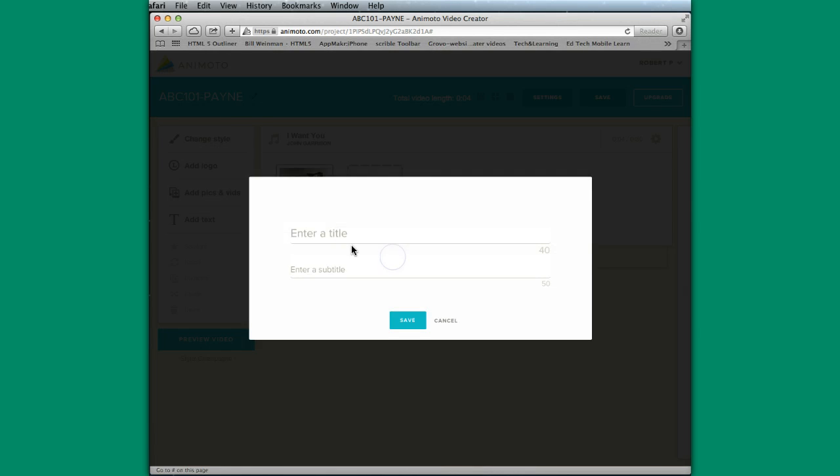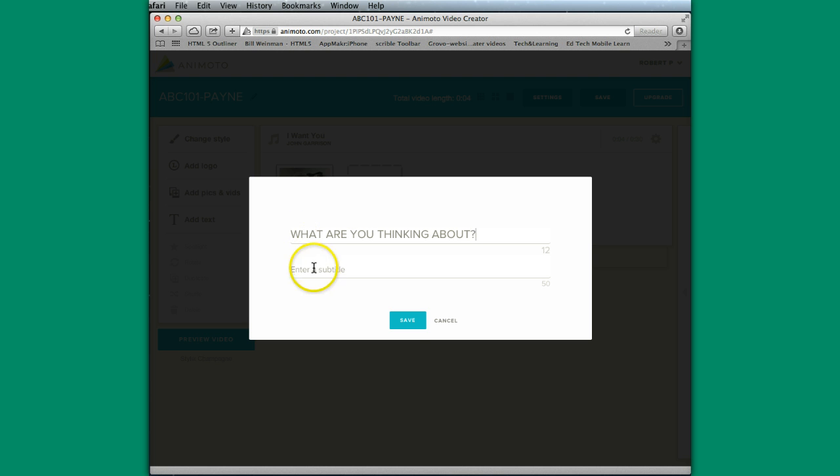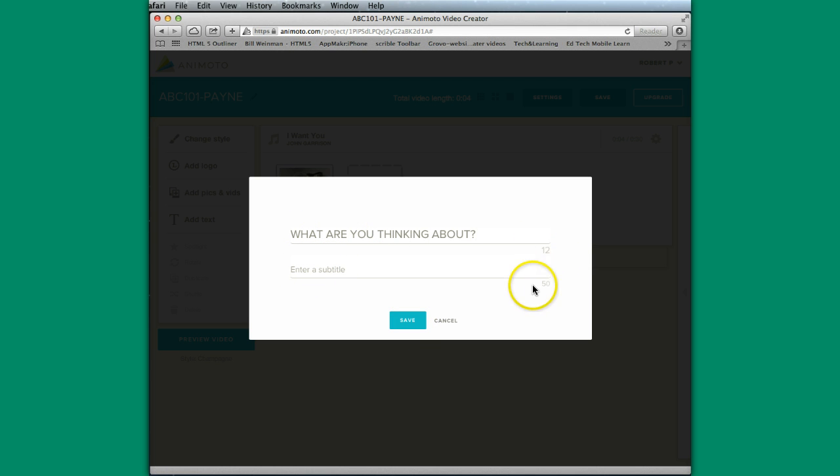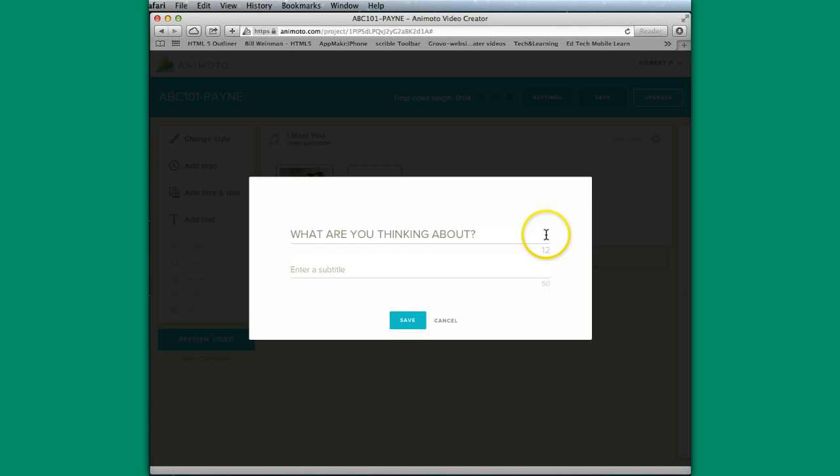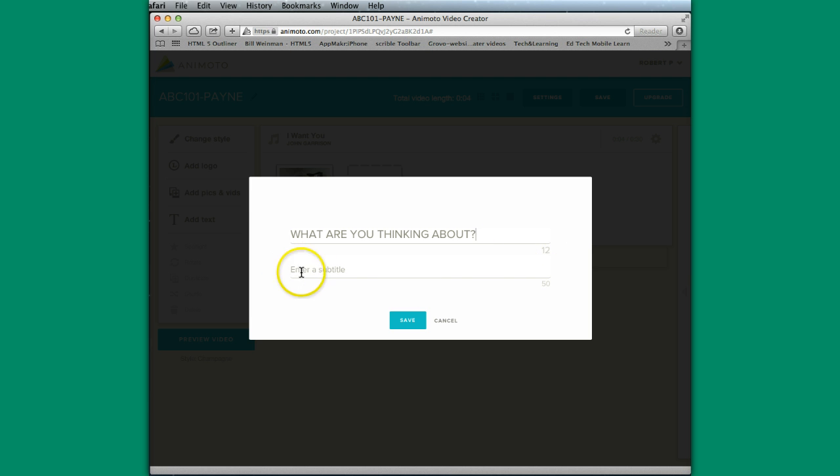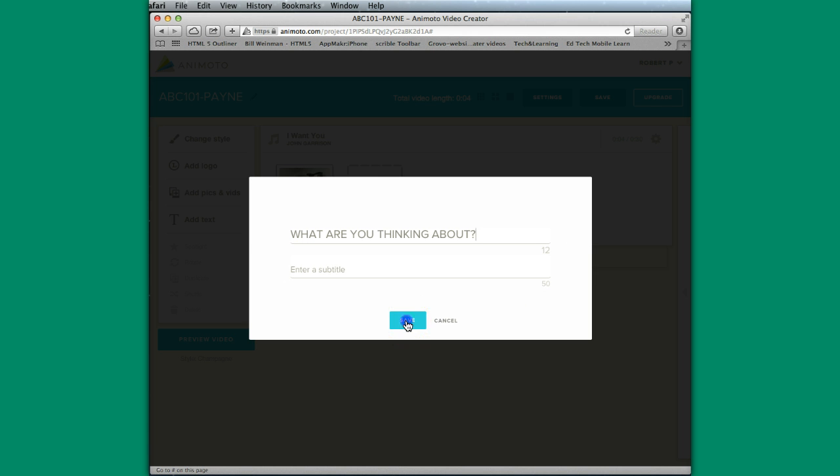I'm going to put some text in. What are you thinking about? I could put a subtitle in there if I wanted to. This tells you the number of characters that you have left in that particular space. So if I can put up to 12 more characters in here, if I go above and beyond that, it's not going to allow me to do that. For a subtitle, I can add up to 50, because that's what it says. I'm not going to add a subtitle right now. I'm just going to hit save.